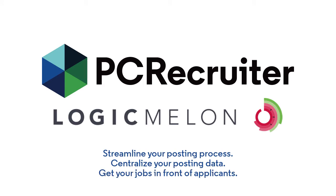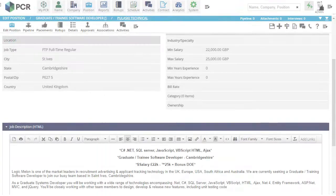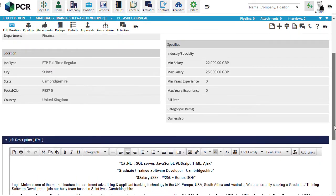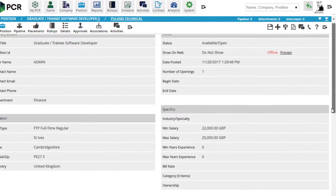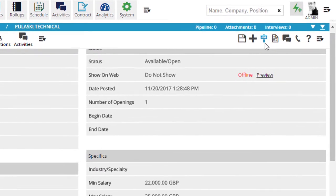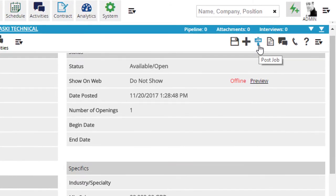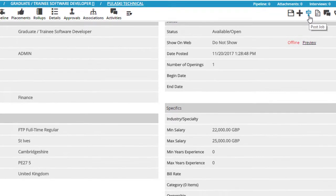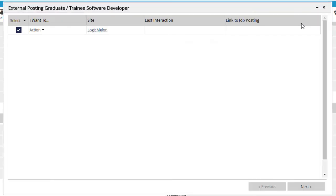Here's how it works. You'll start by getting an account with LogicMelon and putting your credentials into PC Recruiter. Once it's been set up, you'll find the option under the External Post action on all job records. Checking the box and clicking Next starts the process.